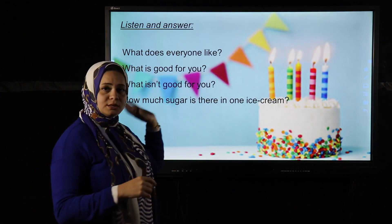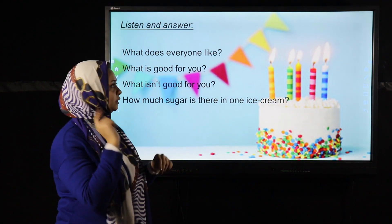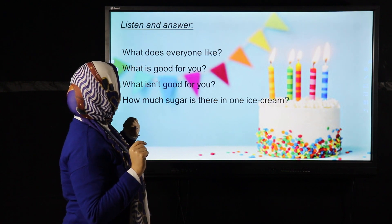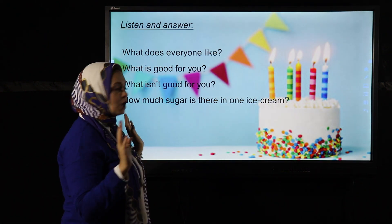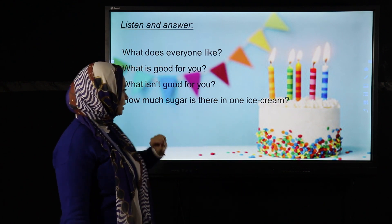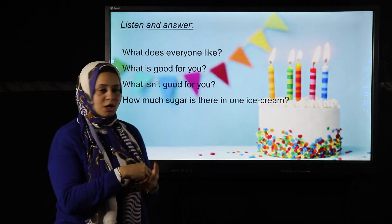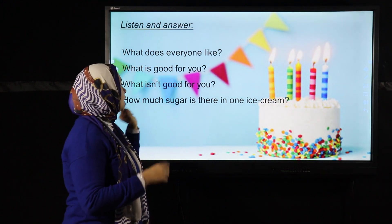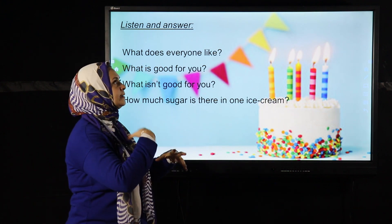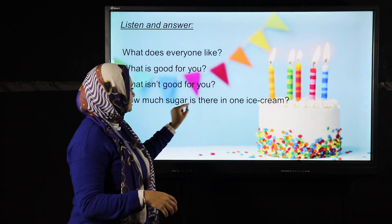Now we're going to read some questions, listen to the audio, and extract the answers. The questions are: What does everyone like? What is good for you and what is not good for you? How much sugar is there in one ice cream? I use 'how much' with sugar because sugar is uncountable, and I use 'is' with uncountable nouns.